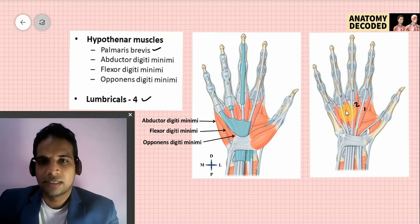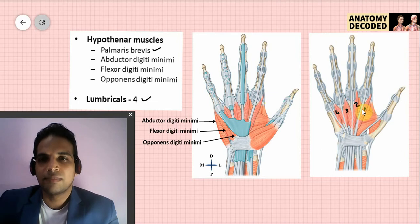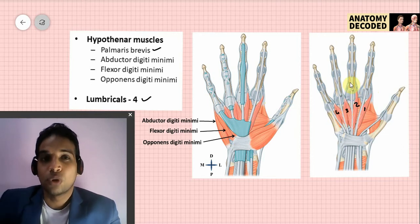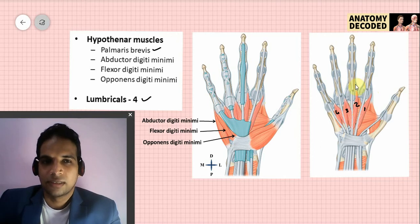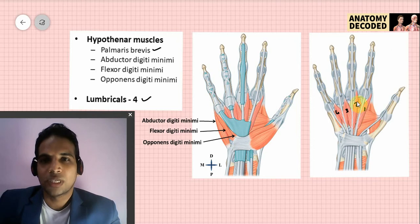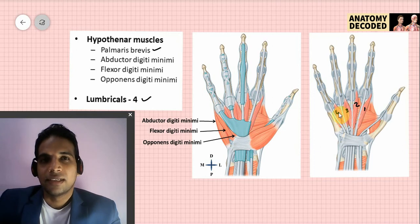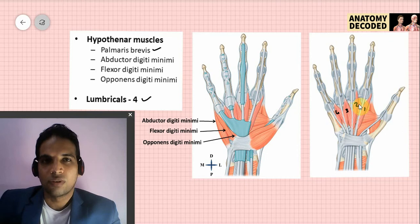The lumbricals are four in number and are attached onto the tendons of the flexor digitorum profundus muscle: first, second, third, and fourth. The first and second lumbricals are unipennate muscles, and the third and fourth lumbricals are bipennate muscles. Their distal attachment goes up to the dorsal digital expansion. Nerve supply follows the same pattern as flexor digitorum profundus: the first and second lumbricals (lateral) are supplied by the median nerve, and the third and fourth (medial) are supplied by the ulnar nerve.